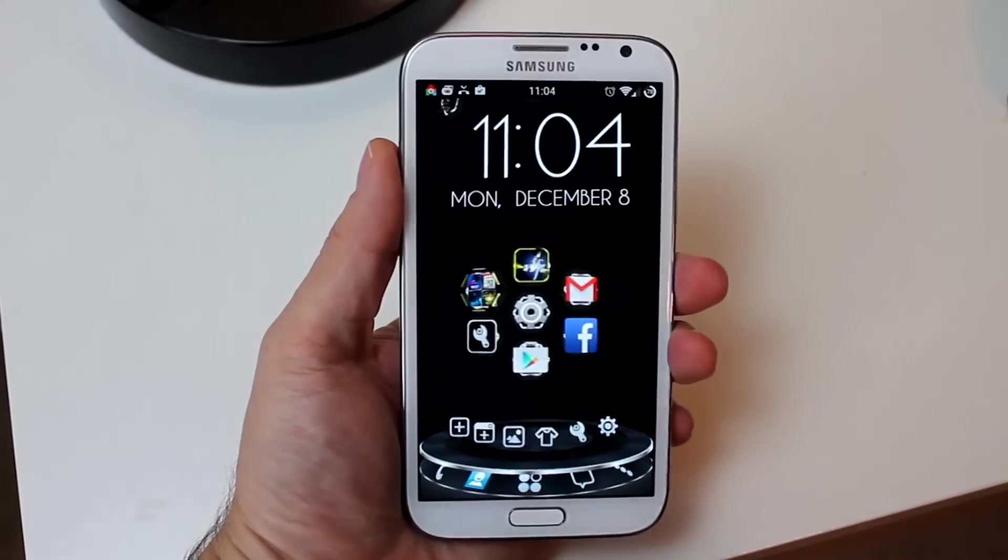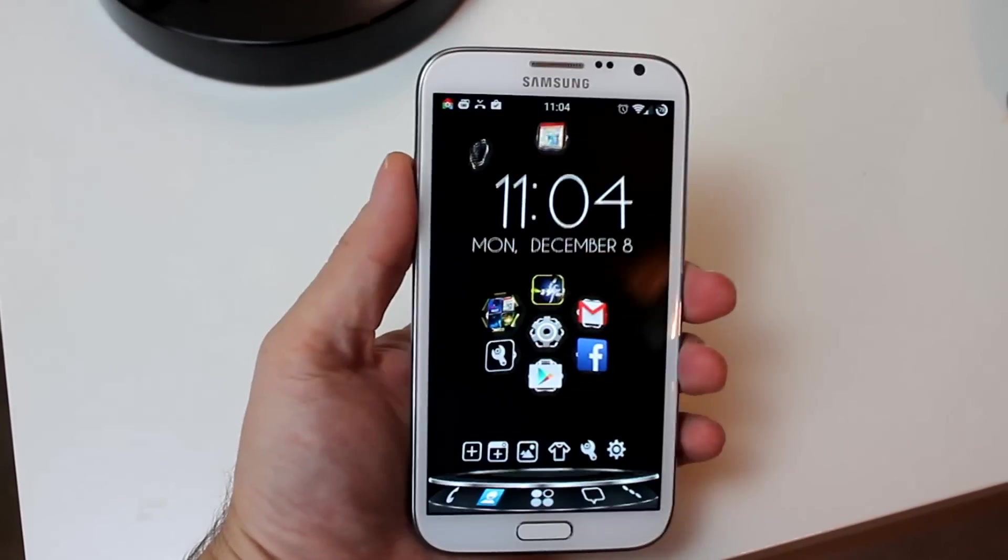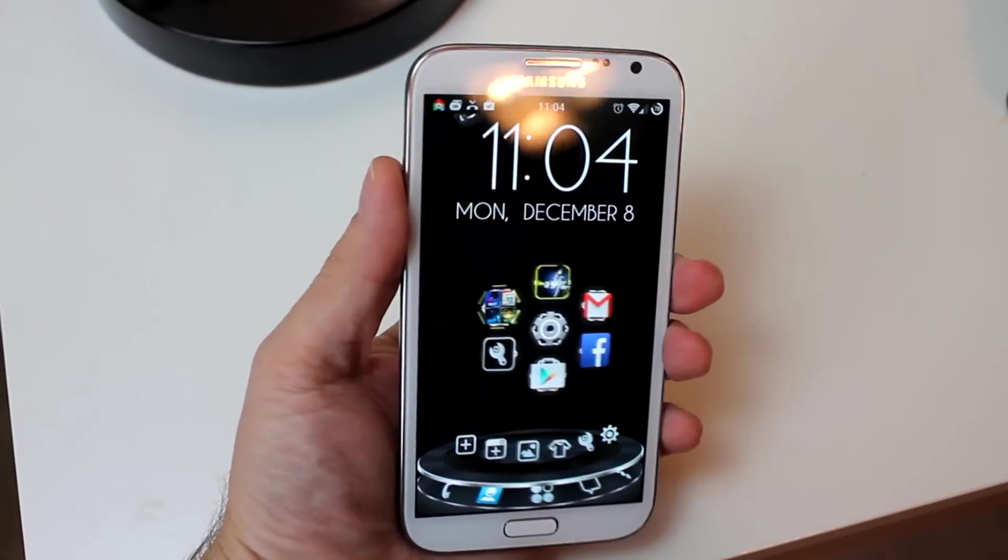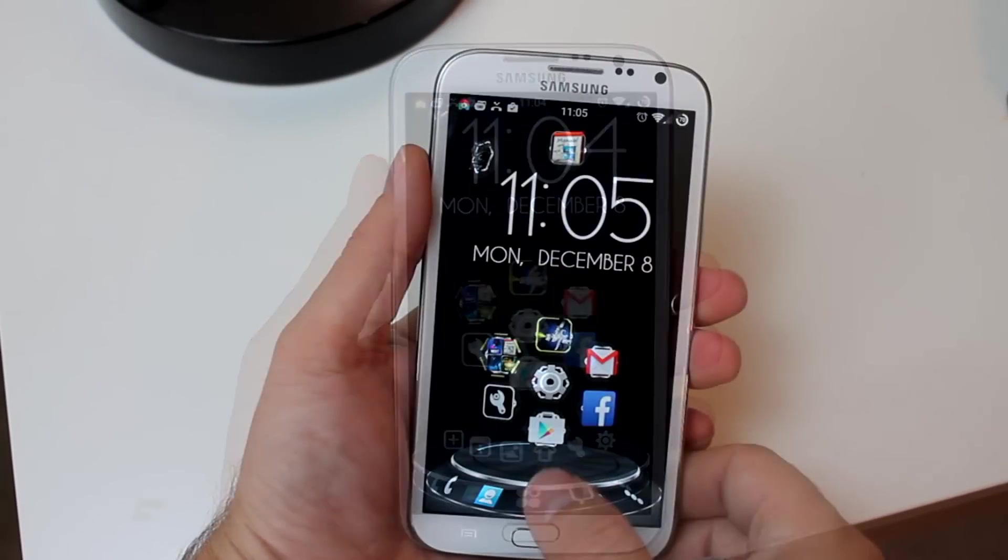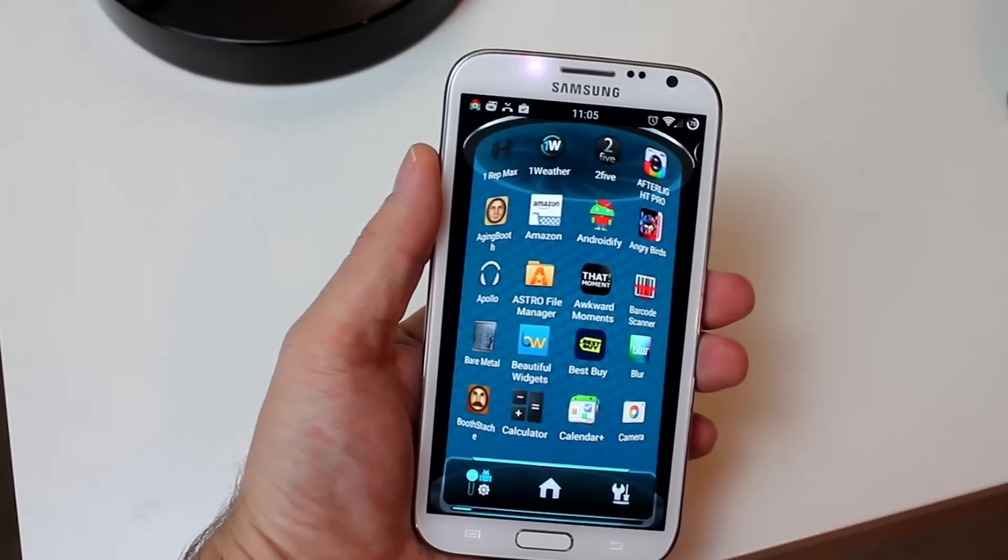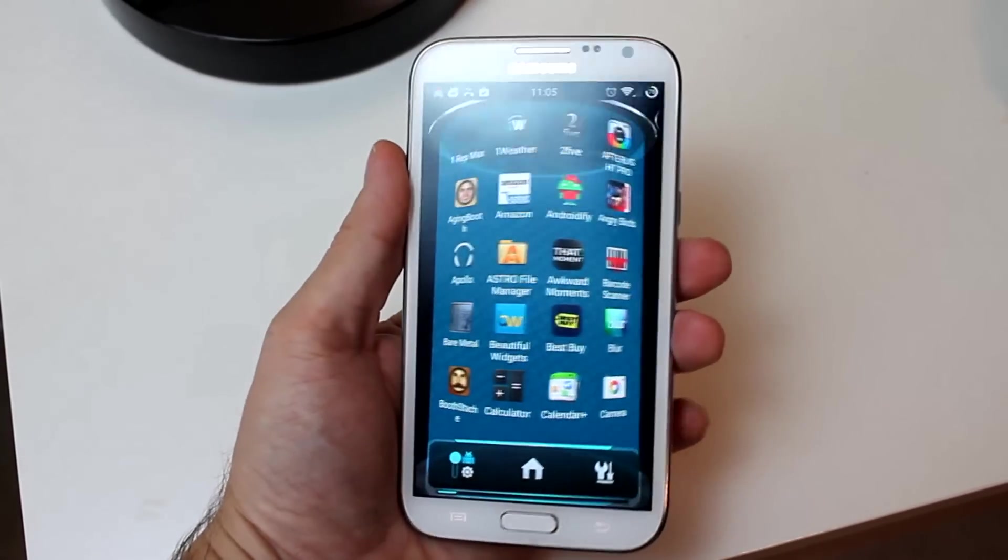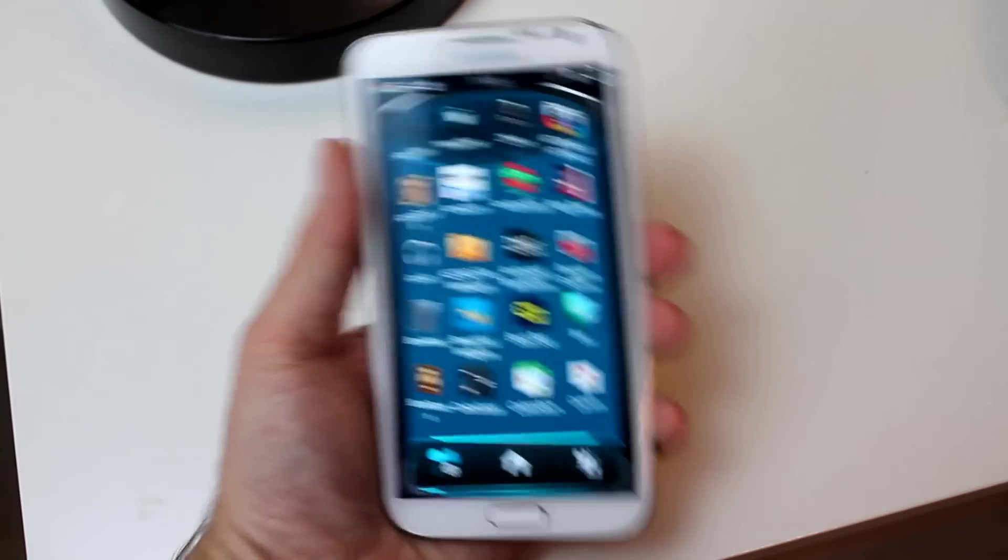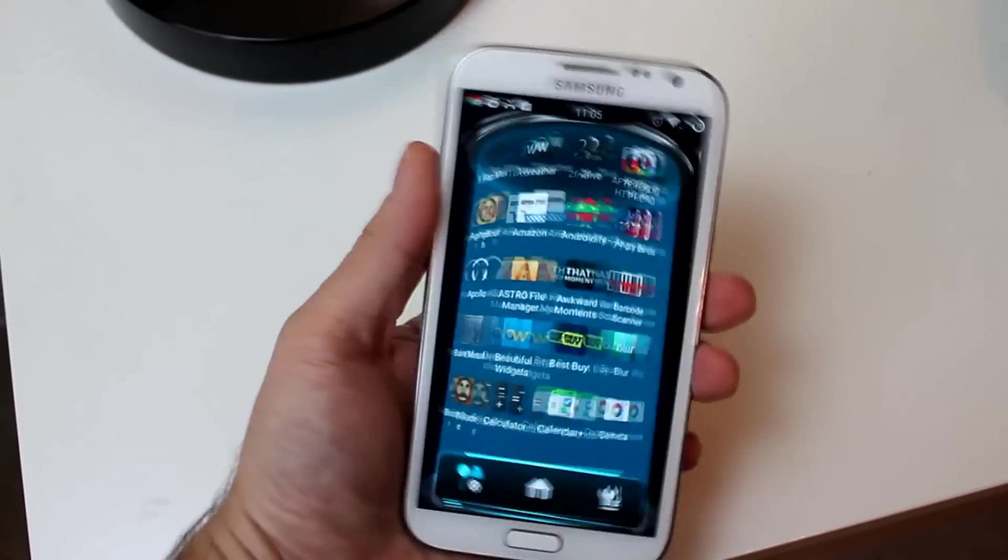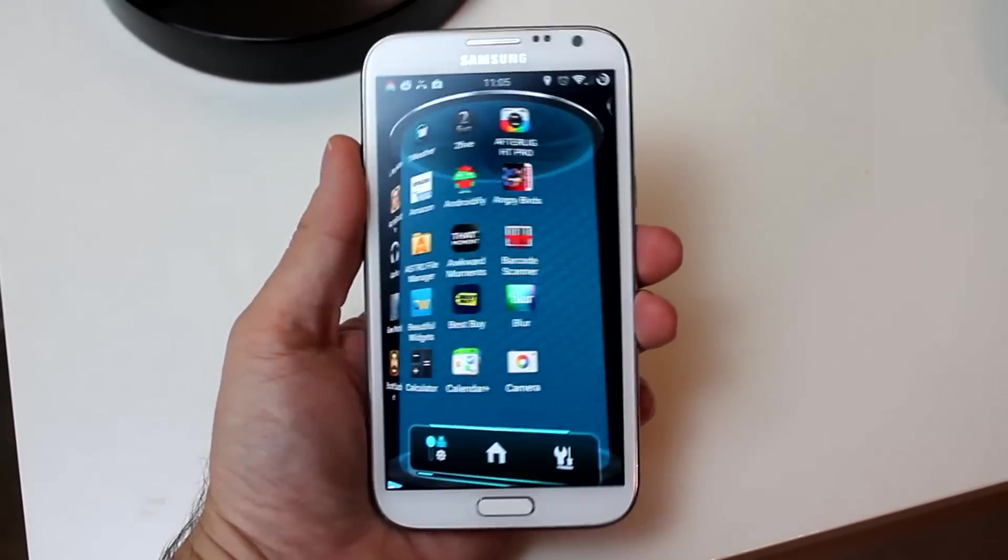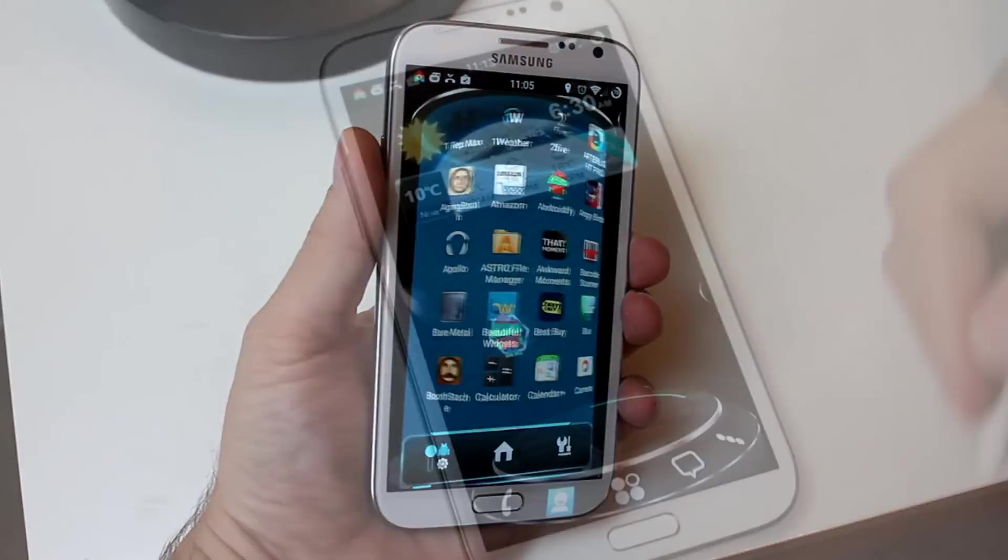So you see whenever the gravity sensor is enabled, as you tilt your phone one way or the other, everything on the screen is affected by the gravity in that direction. And when you shake it, everything kind of bounces around. It's a pretty cool effect, but it can be kind of hard to click on an icon when it's jumping all around the screen.